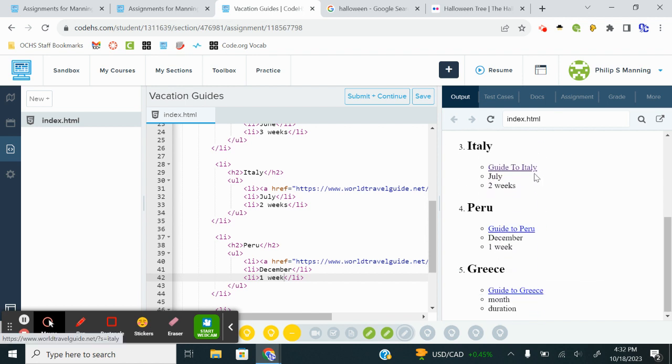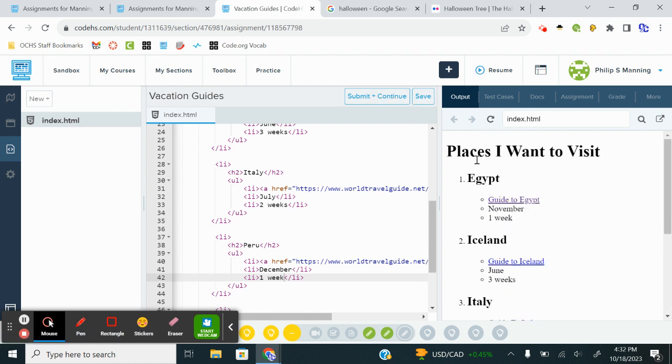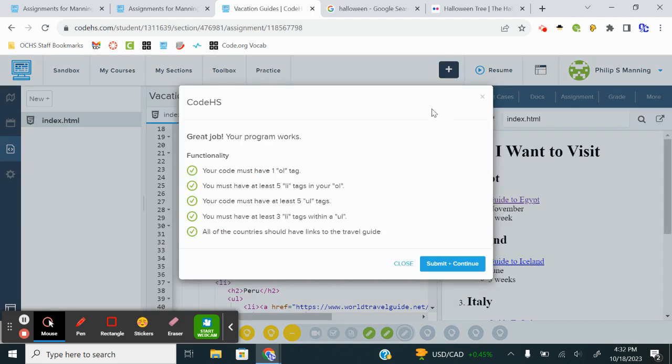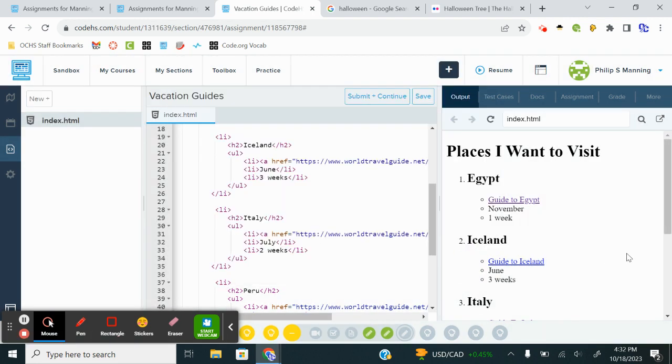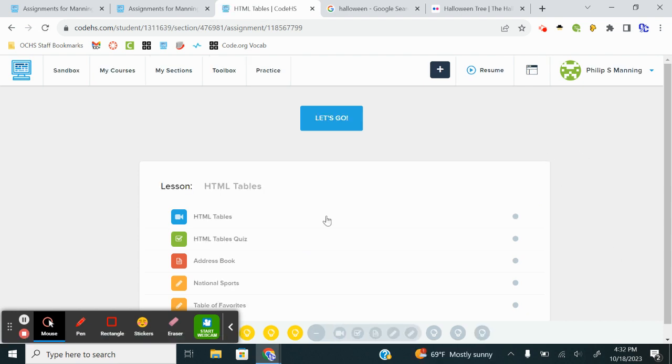And now I'll refresh. And I've got the places I want to visit, the guide. I'm good to go. Submit, continue. All green boxes. And we are done.